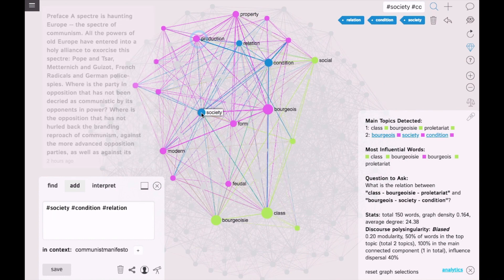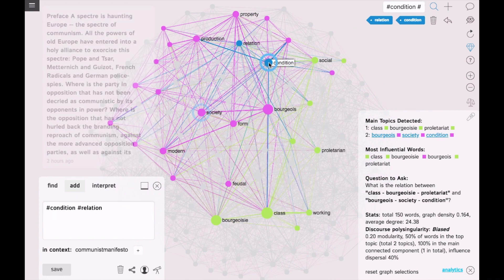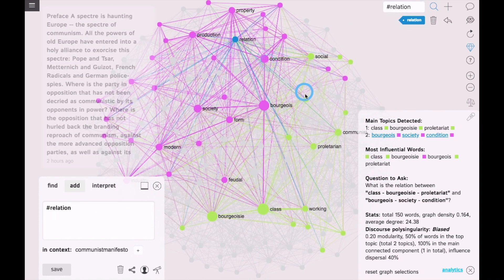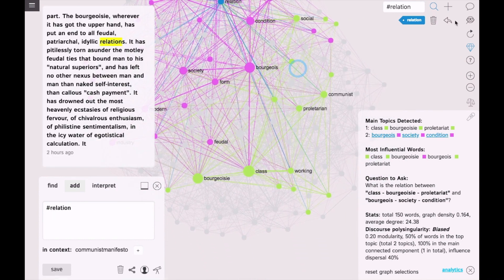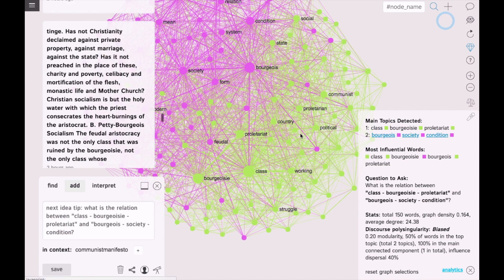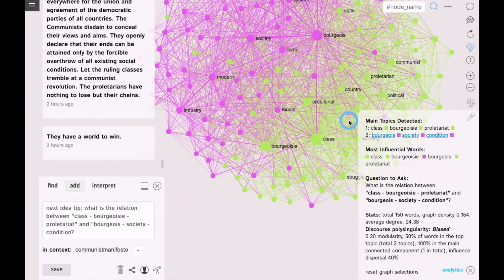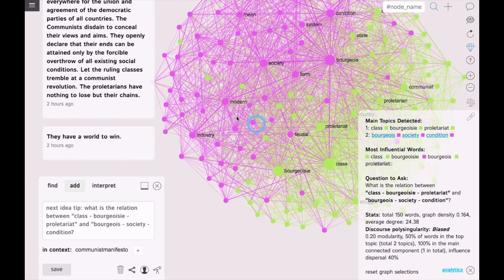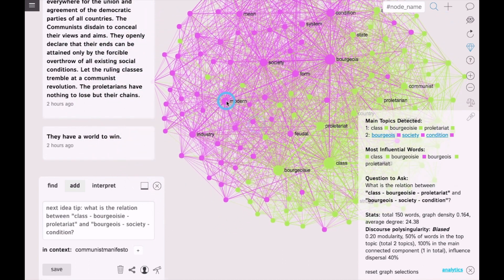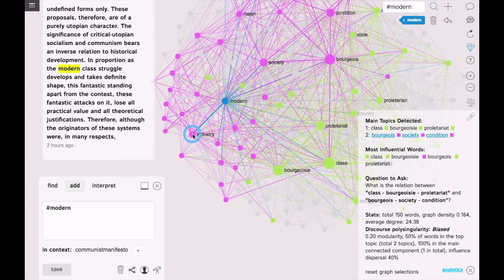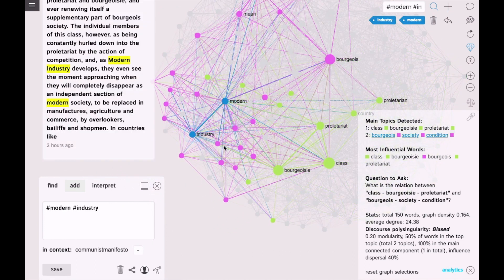The graph provides us an entrance into this text, into this discourse, which is non-linear. So we can start from the terms that we are really interested in and discover the text in this way.